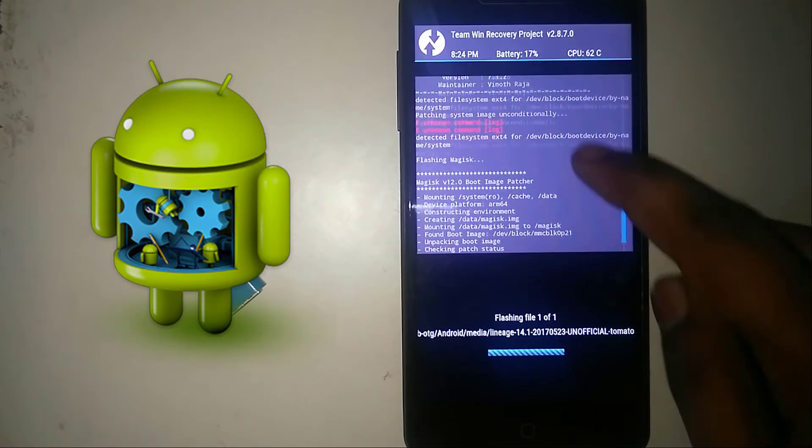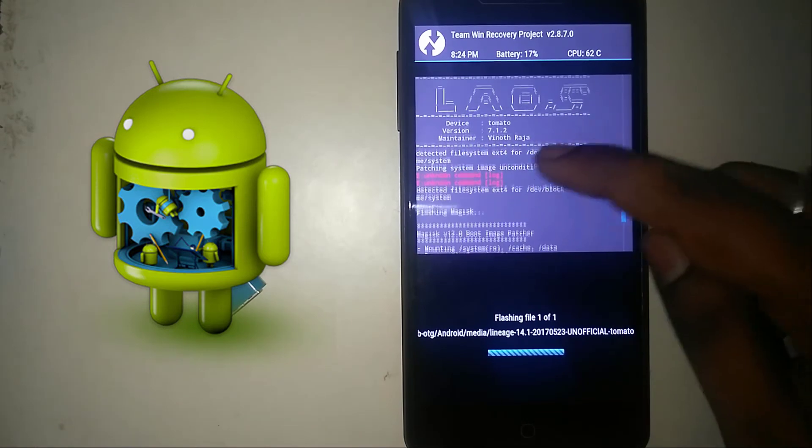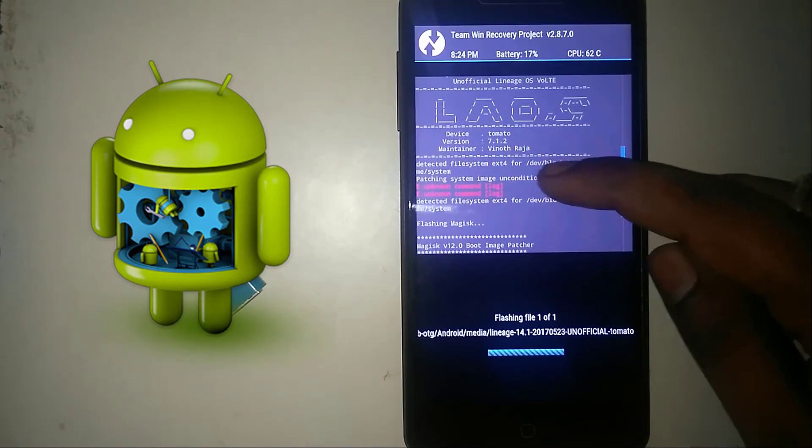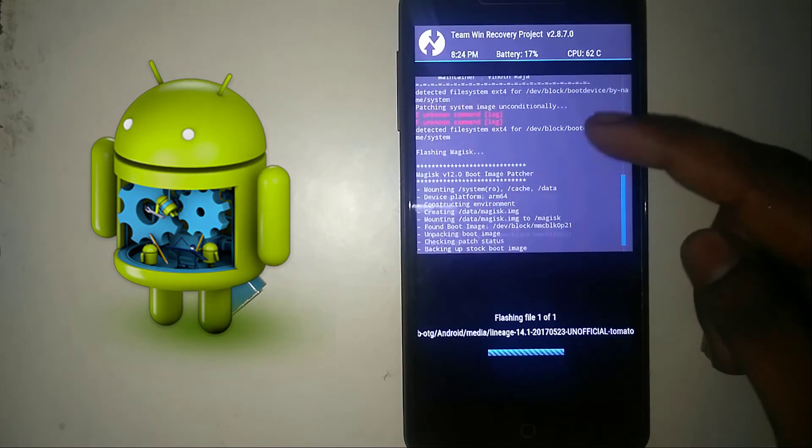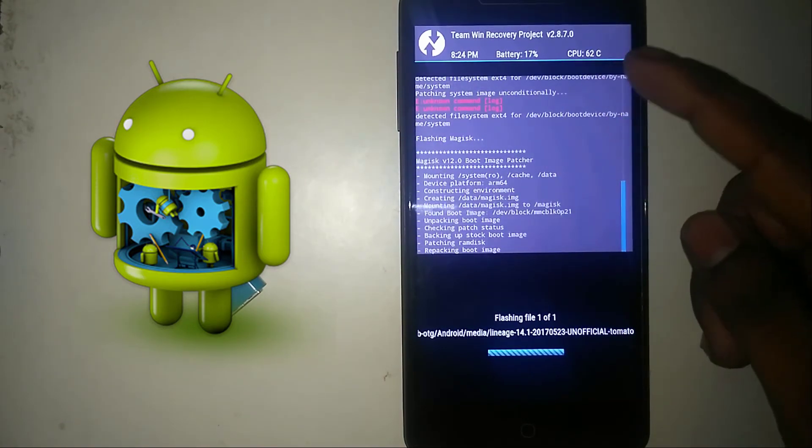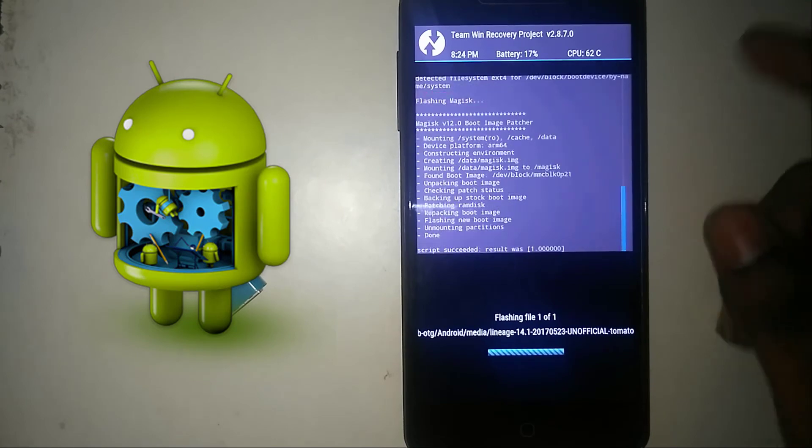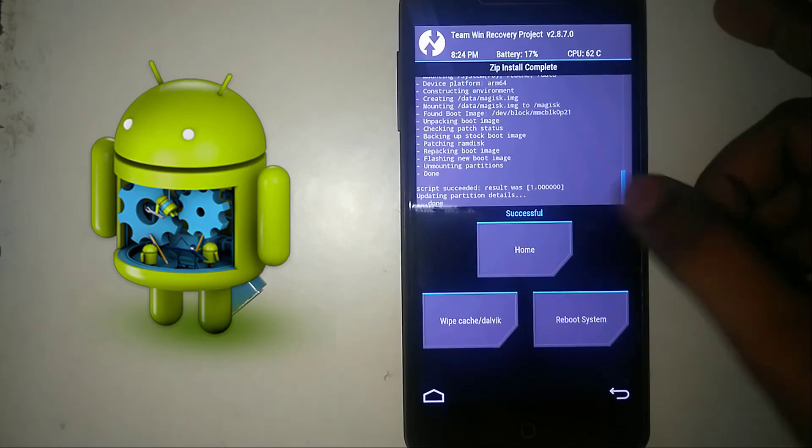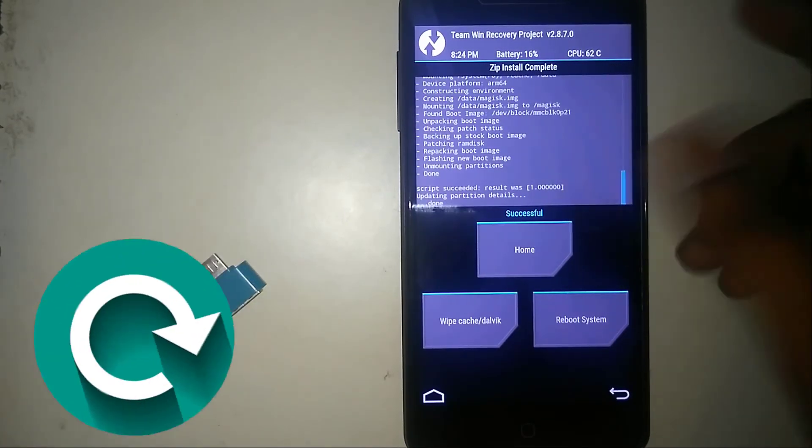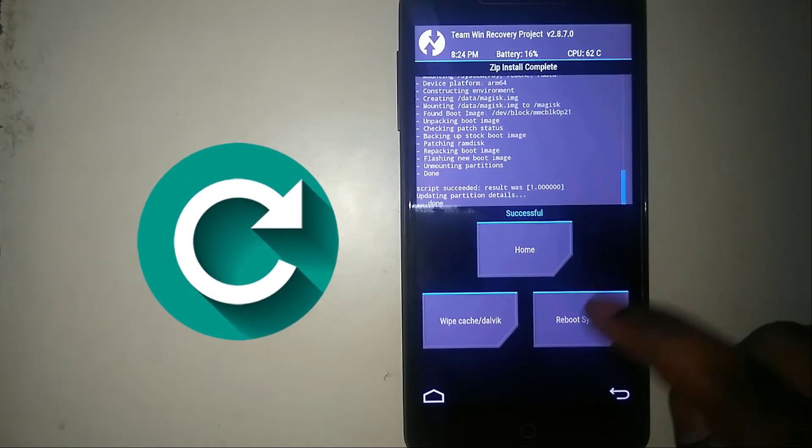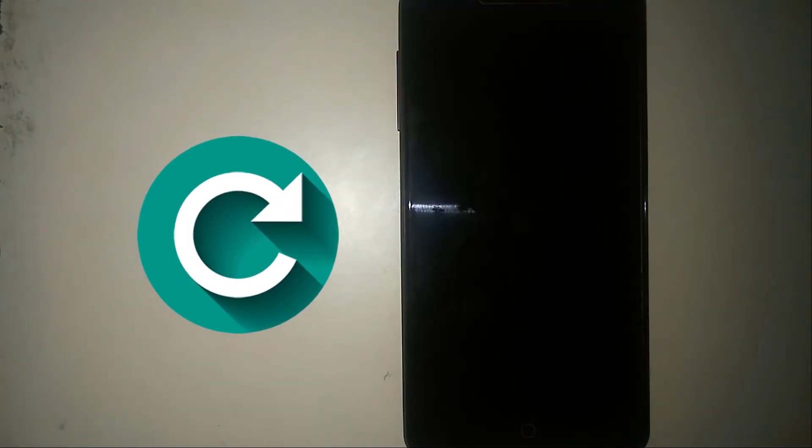Don't worry if you get these errors because they are common and don't panic for that. It's successful. Now reboot your system.